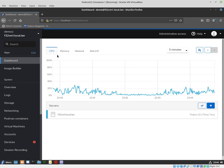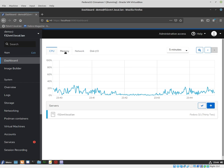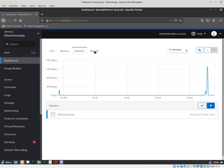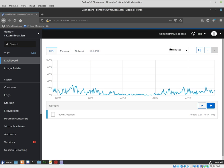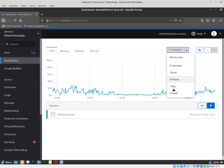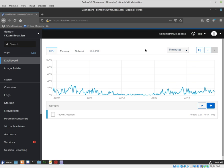If we go to the dashboard, you'll be able to see CPU usage, memory, network, disk, and so on. We can change the parameters here.